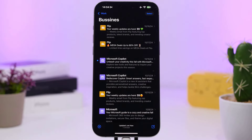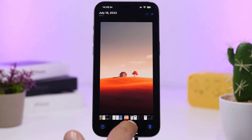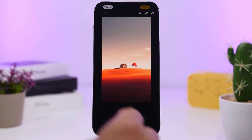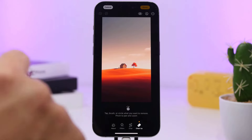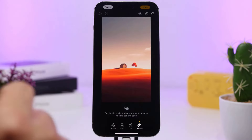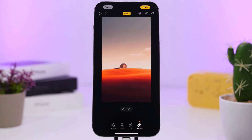Next is the image objects feature. On the screen, we can remove objects from the image. After choosing an image and selecting it, the circle tool will remove objects to clean up the image. This feature will be super useful.